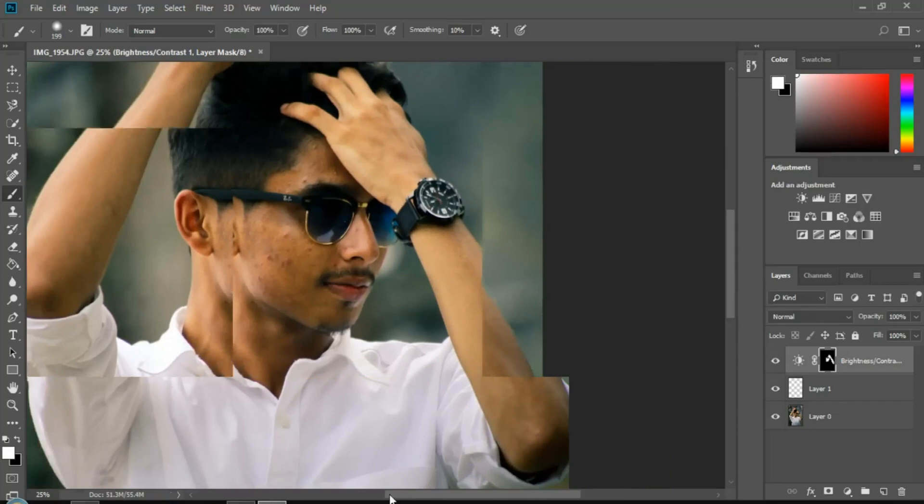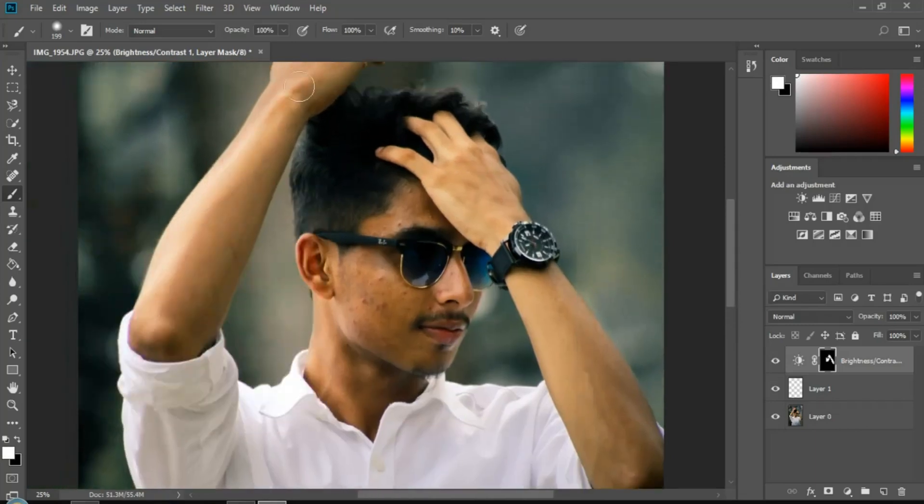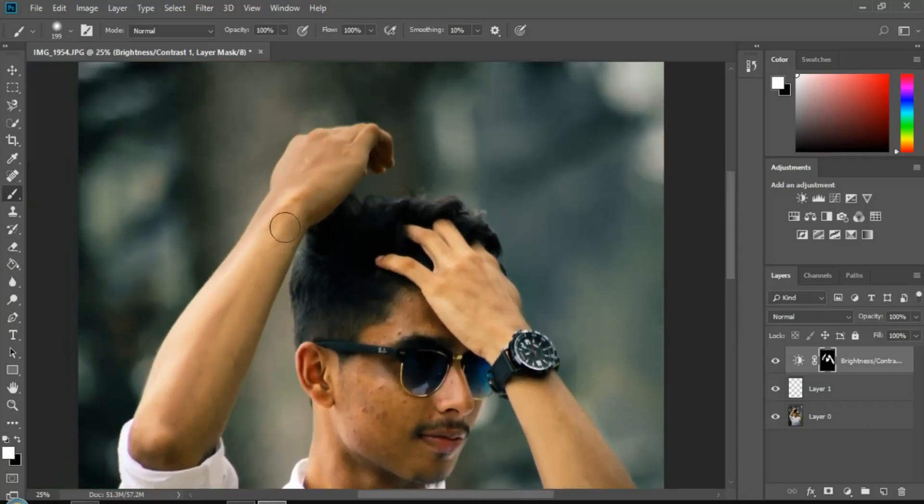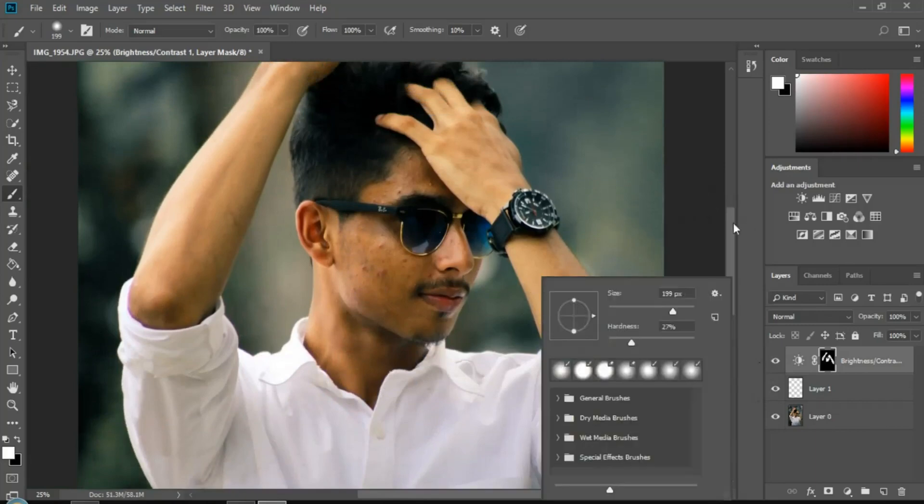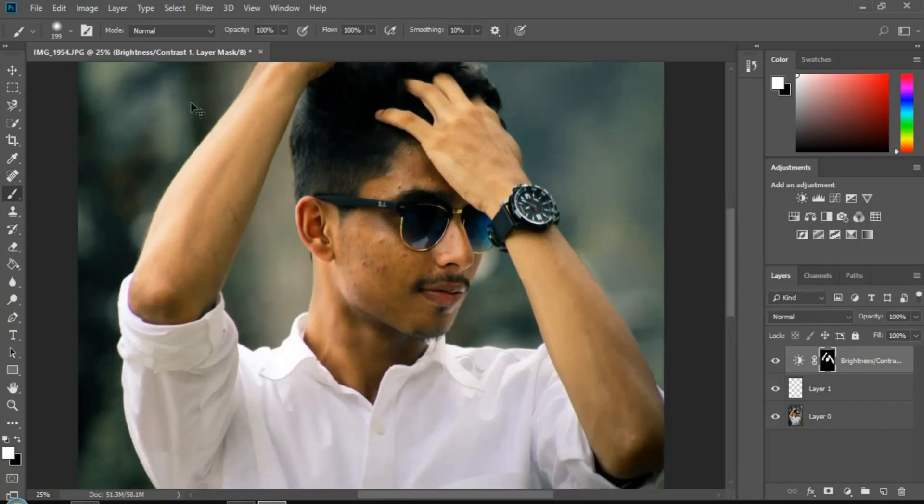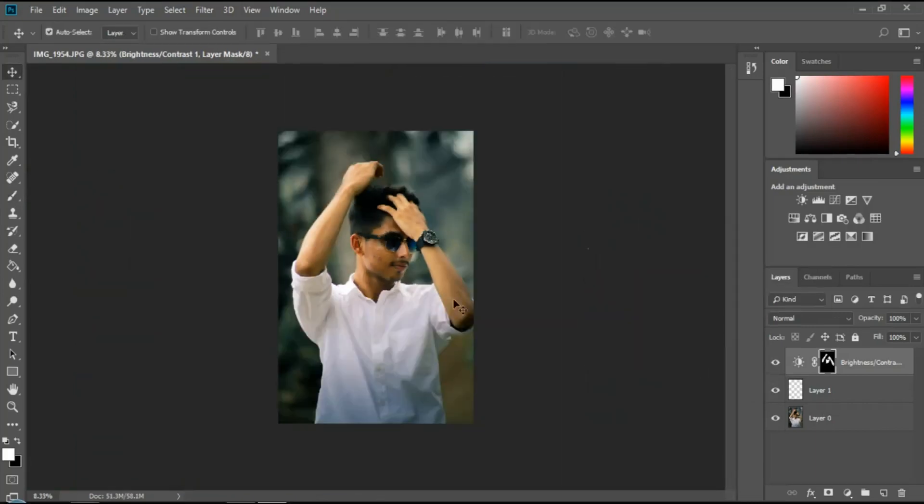When you apply brightness to the face, you can adjust the skin tone. Change the face tone so the color appears natural and matches the body.